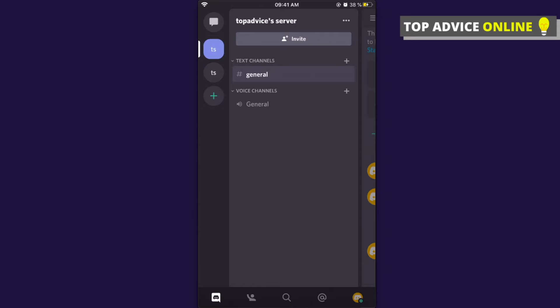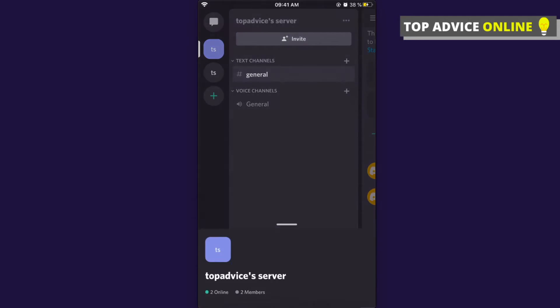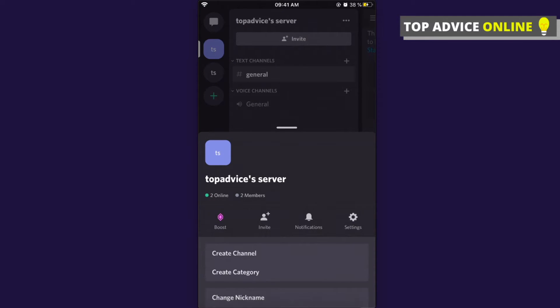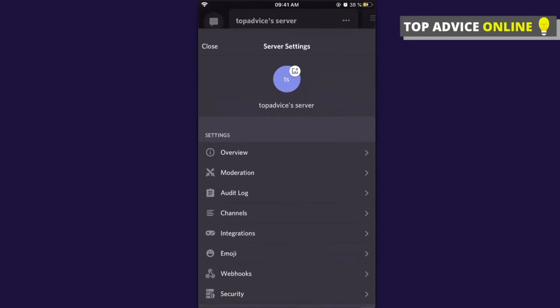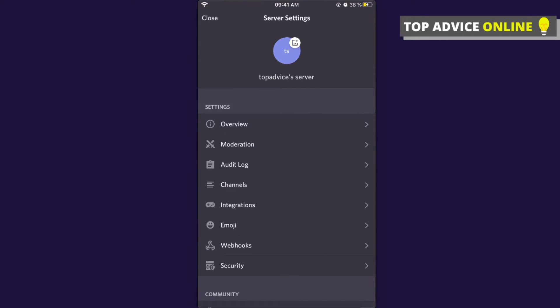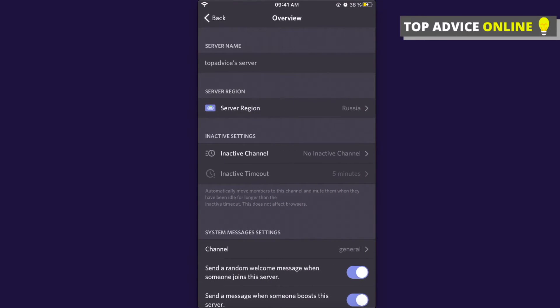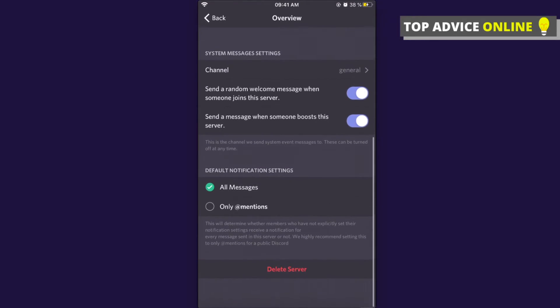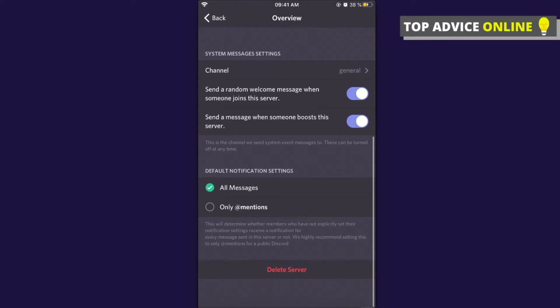Then press on Overview and as you can see here on the bottom there is a Delete Server option. Press on that and delete the server.